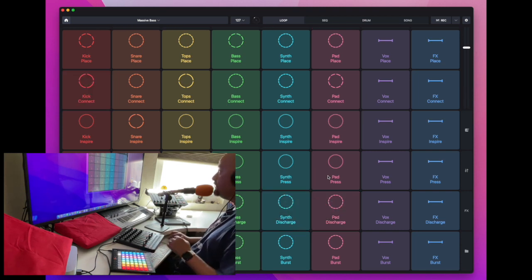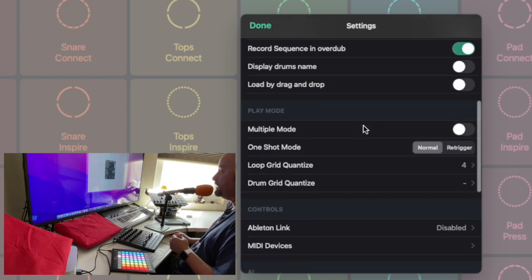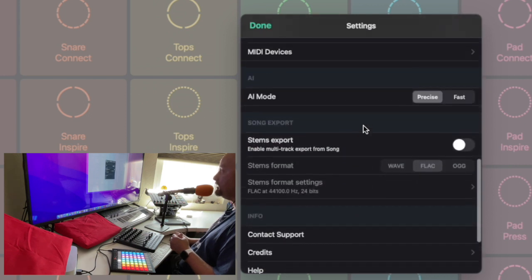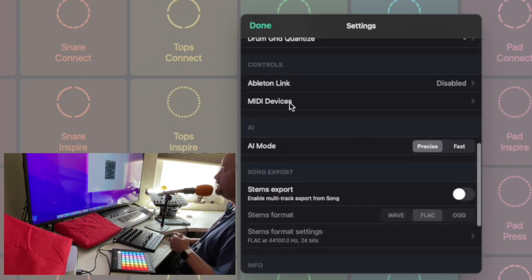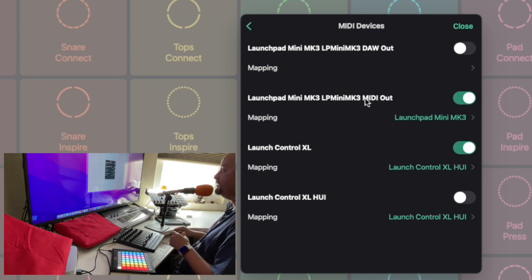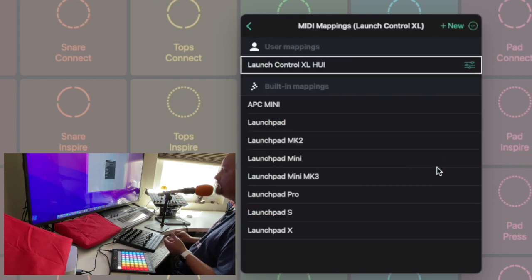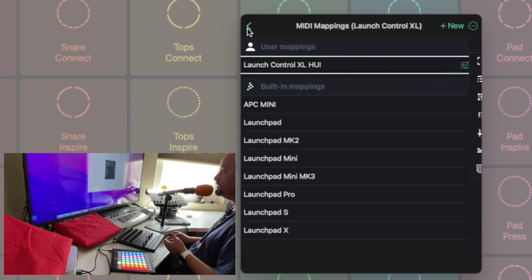Over here in Remix Live, click the little settings gear icon and come down to MIDI Devices. By default, it had the Launchpad Mini MK3 already listed, and I just chose the out selected. Then Launch Control XL was there and I had to tick that box. When I click on the mapping and then click the settings icon, let me come back so you can see that.